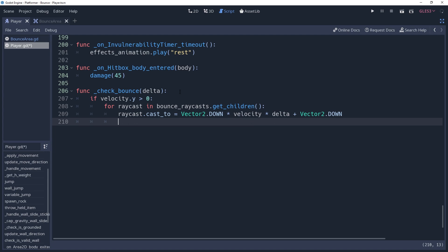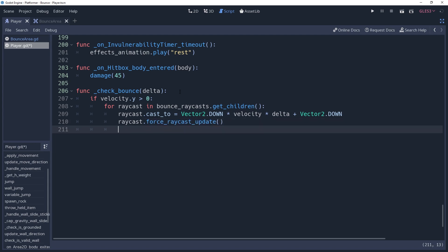Raycast2ds do not update instantly. They do all of their magic after the physics process has ended, but we want to know the results of the raycast now with its new cast2. We can force the raycast to update by saying raycast dot forced raycast to update. Which is why we didn't need the raycast to be enabled. Calling this method will get the info we need regardless of whether the raycast is enabled or not.